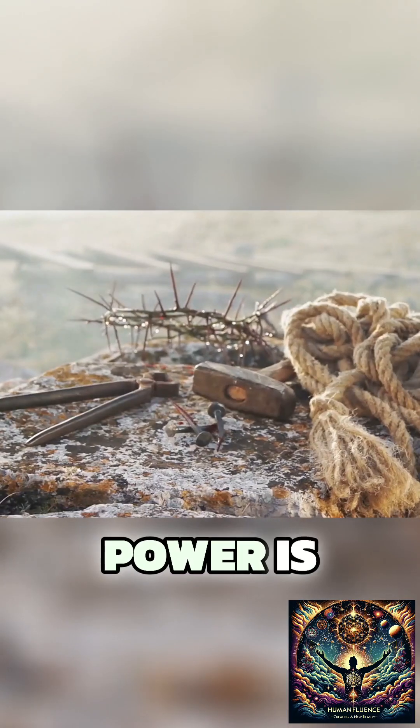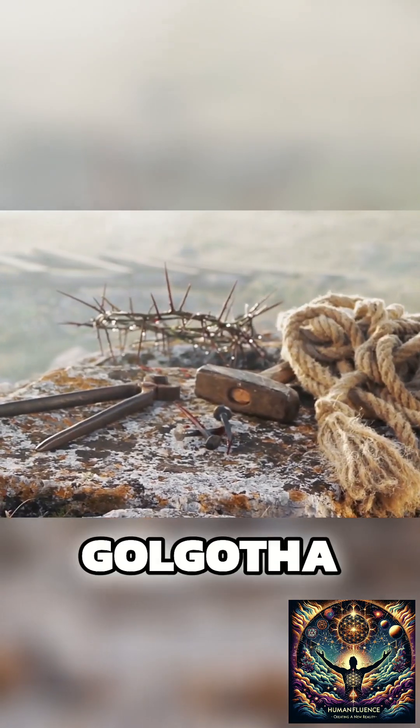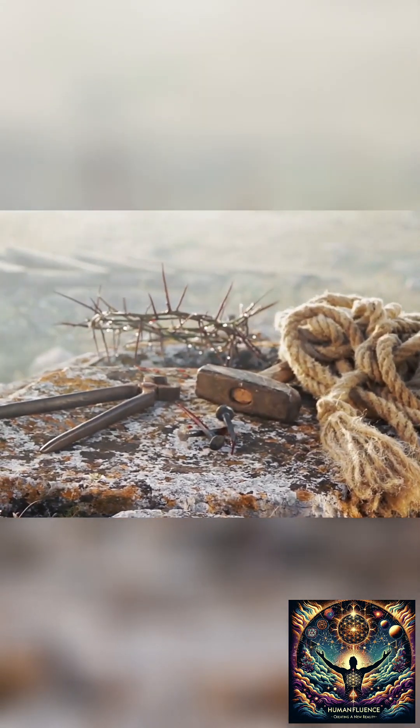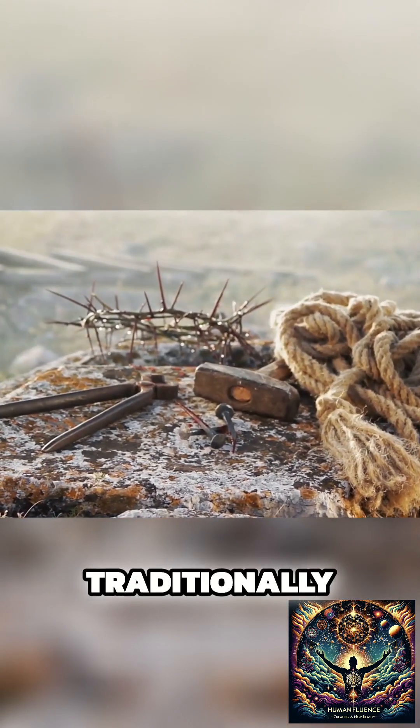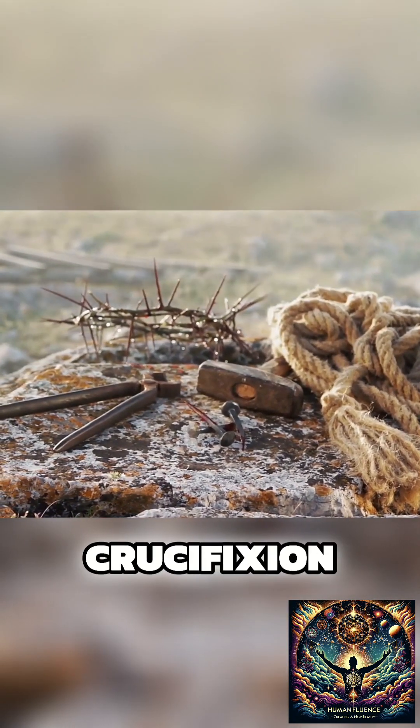This power is symbolized through the narrative of Golgotha, traditionally seen as the site of Jesus' crucifixion.